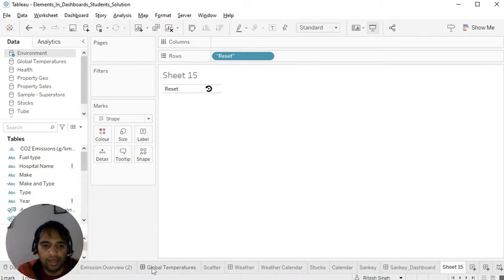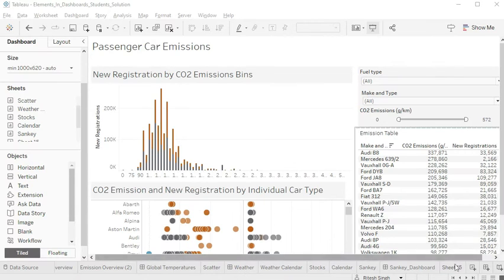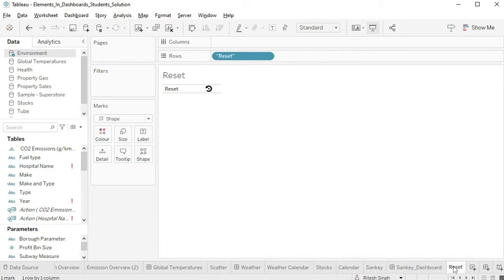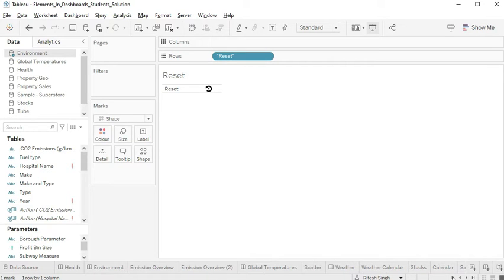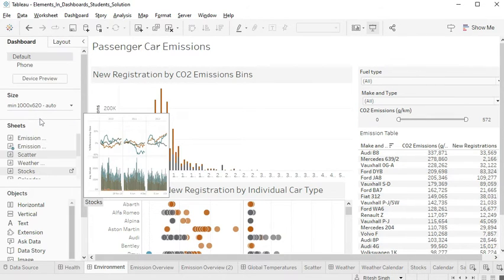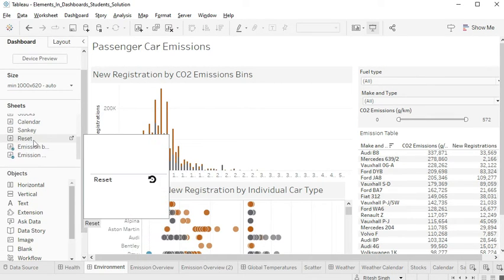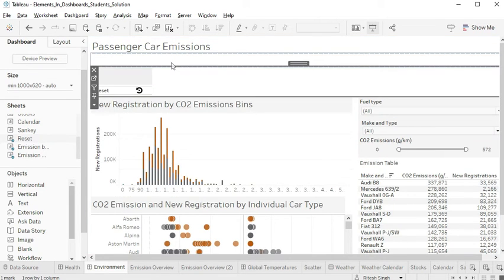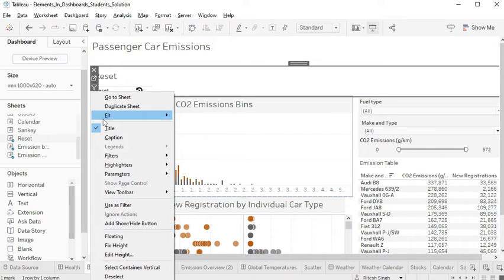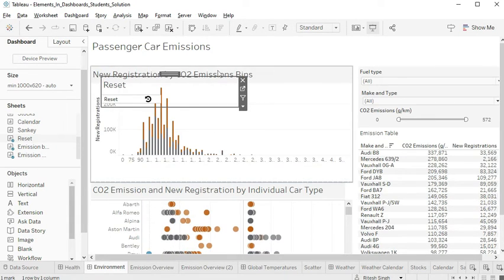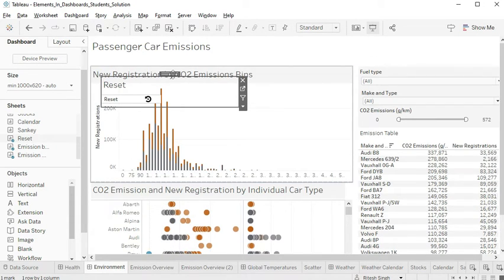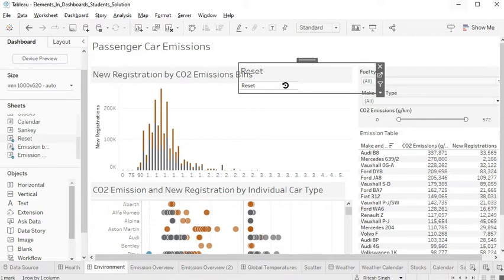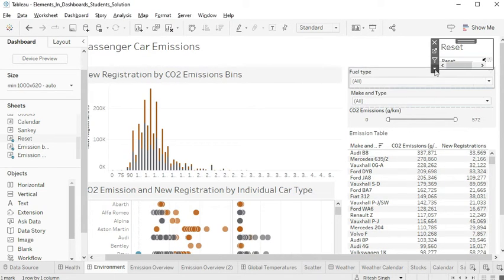And now the next particular step would be to give it a name as reset. Reset sheet. And I'll go back to my dashboard, which is emission environment. And I pull my reset button there. Make it float. Floating. Pull to the right, right hand side.